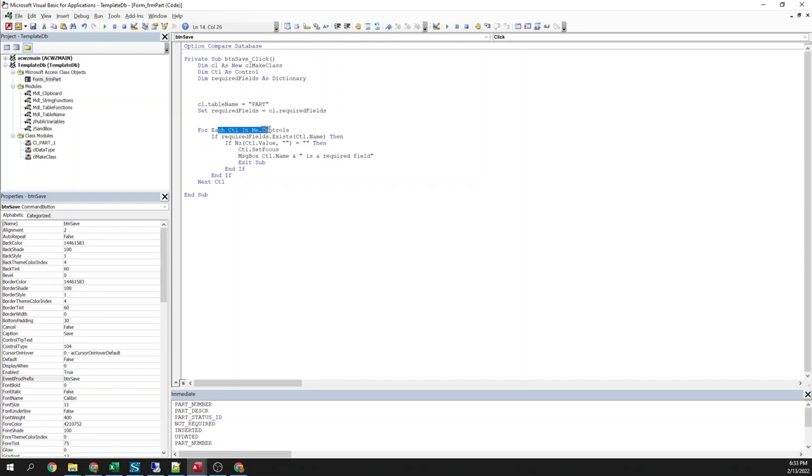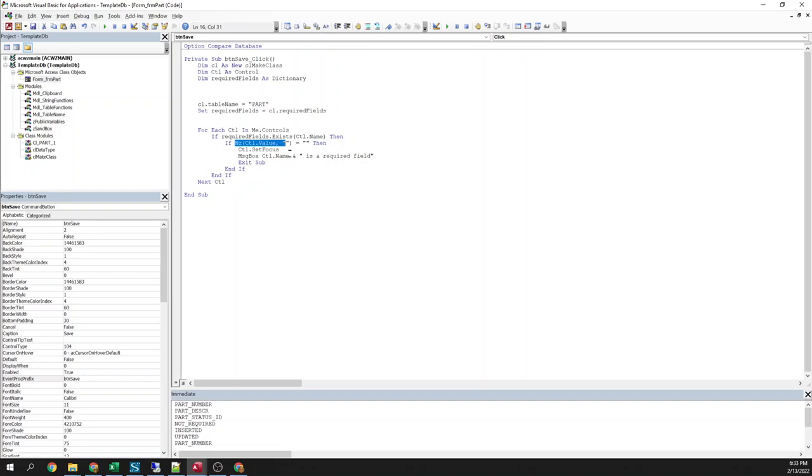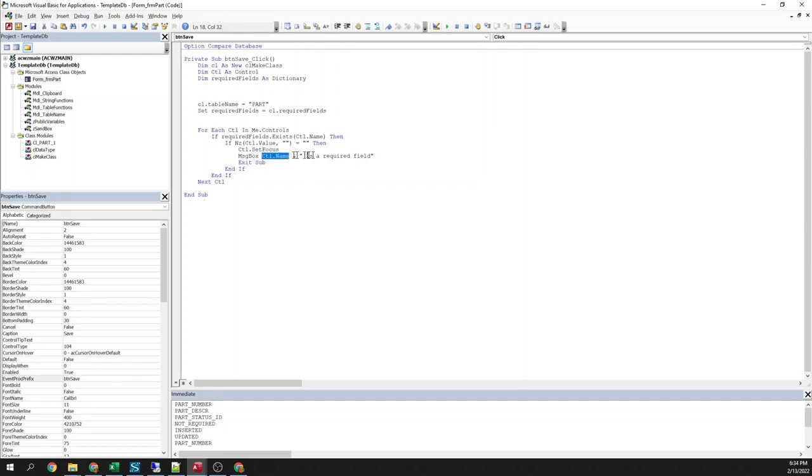So same thing. I tell it what table I'm working with. I get a list of the required fields. And then I just loop through every control in the field. Using the dictionary type, I can check and see if that control name exists in my required. OK. And then I check to see OK on my form. Does that have a value. So if it's missing a value, sets focus to that control. Gives me a message box. Tells me the control name and says it is a required field. OK. So let's see that.